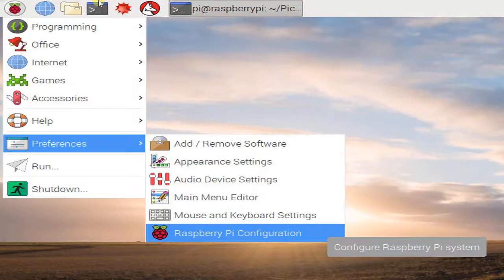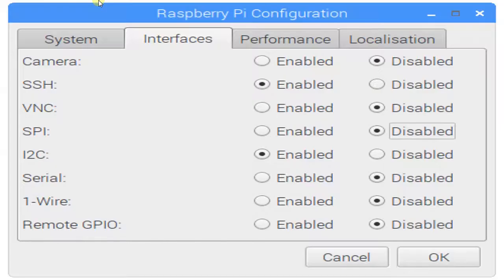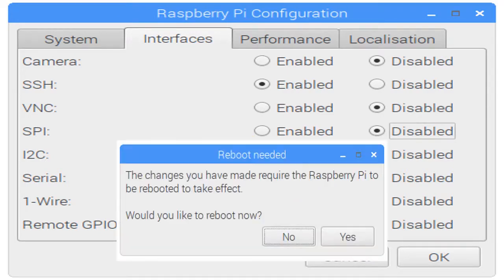Open Raspberry Pi configuration. At the tab Interface, just enable I2C. And then reboot.